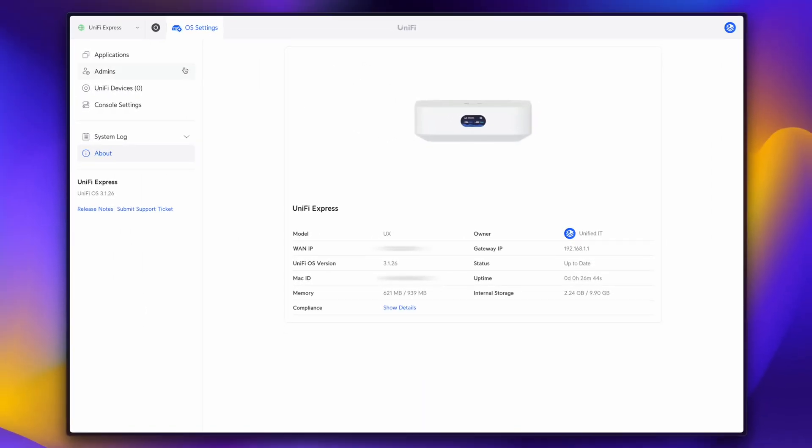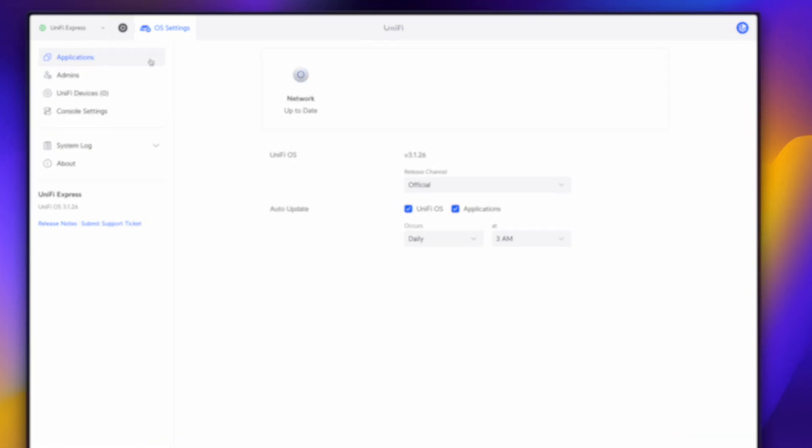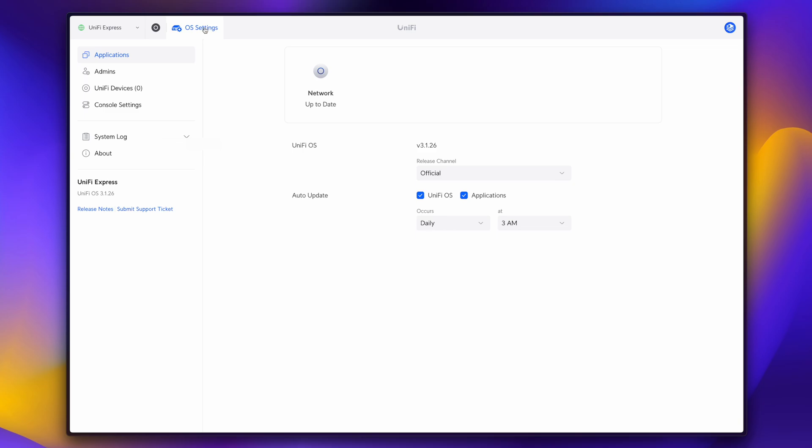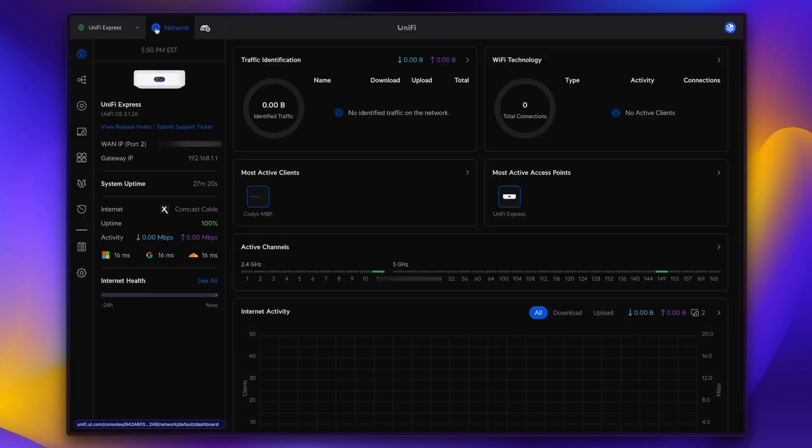If we go over to applications, we can see that we don't have the option to set up Talk or Protect. And that makes sense, as there really is not enough resources to go around to set up those applications. If you need Talk or Protect in a compact router, I would look towards the UniFi Dream Router.